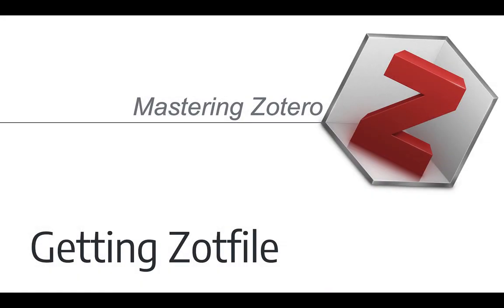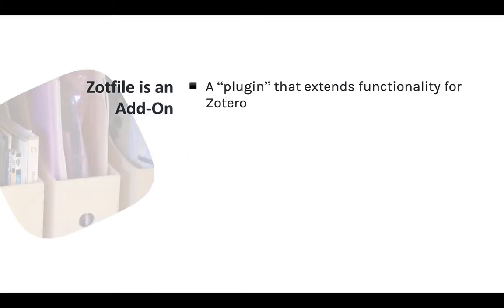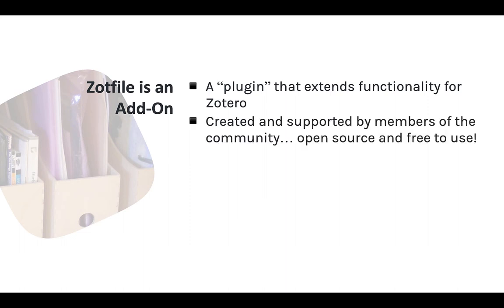I think ZotFile is a terrific tool, so let's get it. Now as I mentioned, ZotFile is an add-on, a plug-in that adds new features to Zotero. Just like the Zotillo add-on I talked about in Unit 1, ZotFile is open source and available for free. The add-on is currently maintained by Joshua Legui.